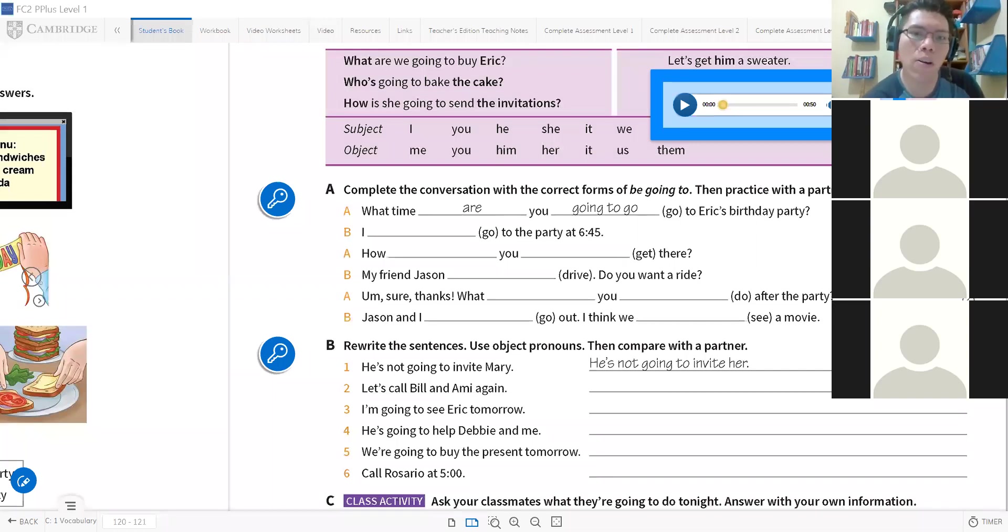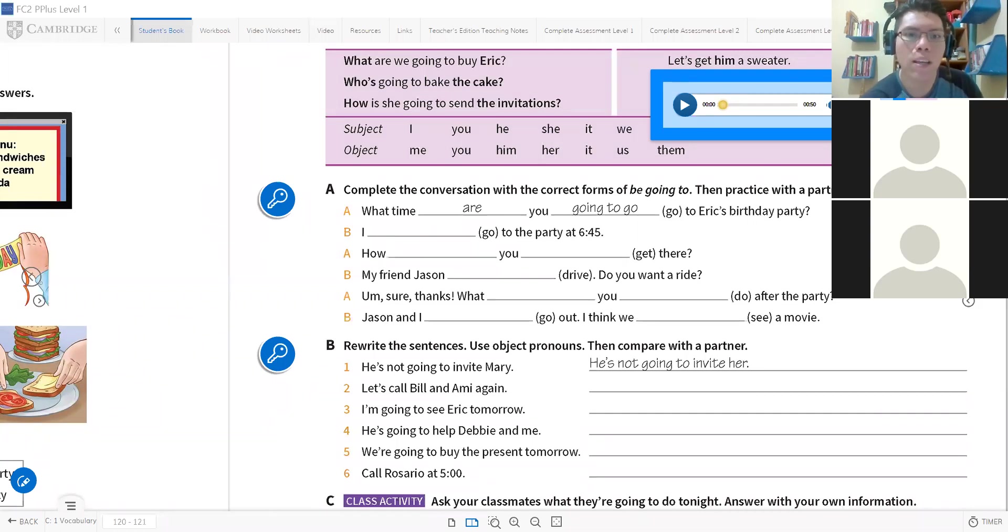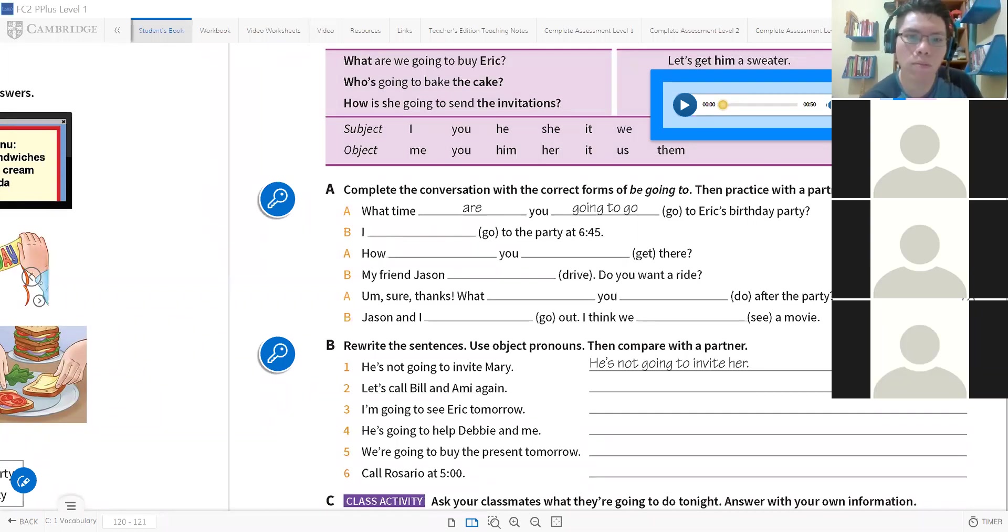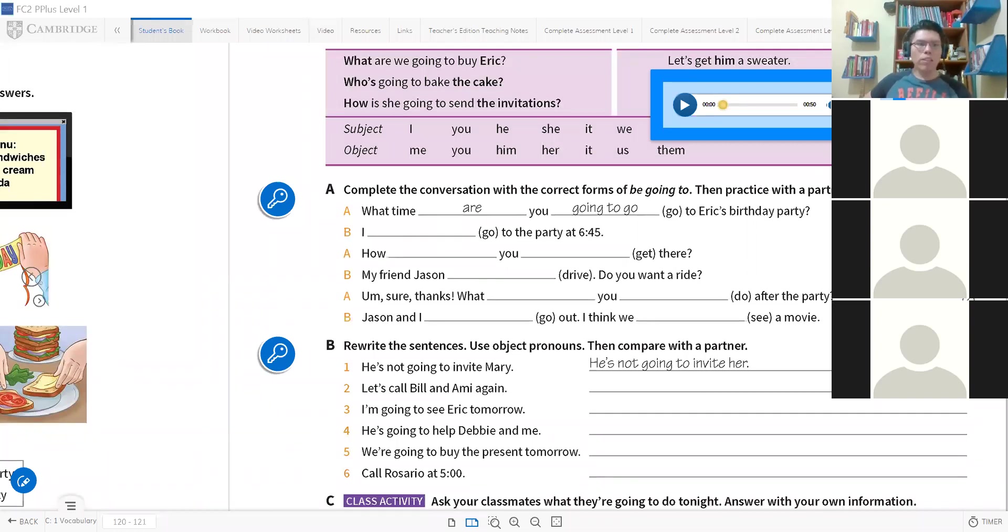Luego le tienen que contestar: my friend Jason. Friend, acuérdense que no se pronuncia la Y. Mi amigo Jason va a manejar. It's going to drive. Yes Daisy, that's correct.